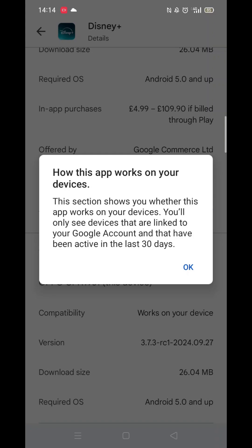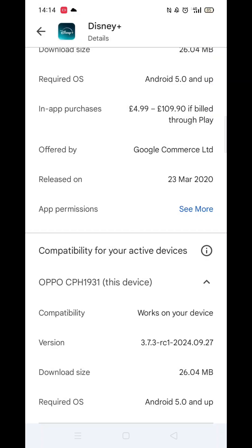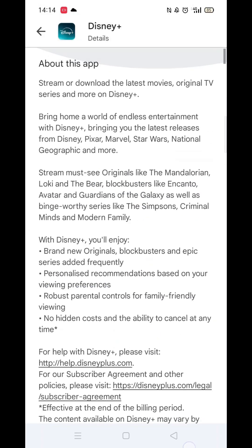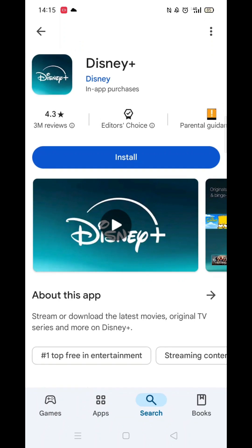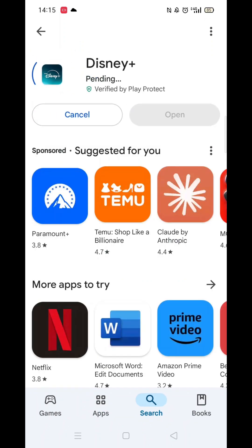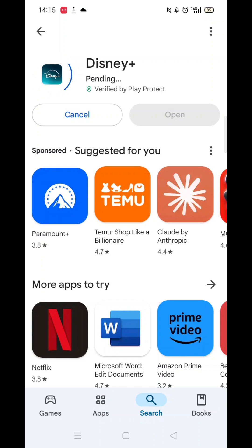Go to the very bottom of the page to check if your phone is compatible with downloading the app. Once checked, scroll back up and tap the back arrow button in the top left corner.